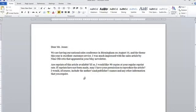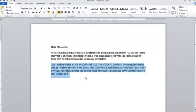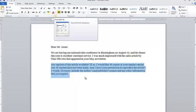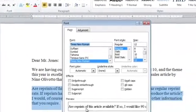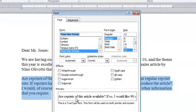First I'll select the whole paragraph, then I'll come up to the font group and click on this little more button to open up the font dialog box. From here I'll check the hidden check box and click OK. So as long as my paragraph was selected and I did that, the text is hidden.